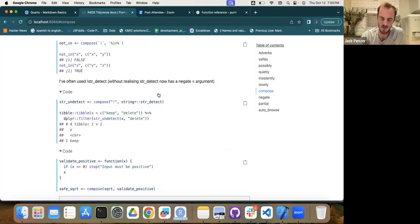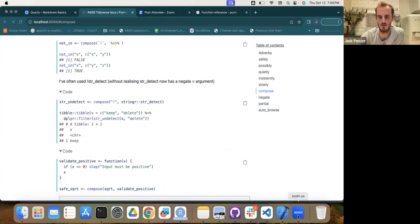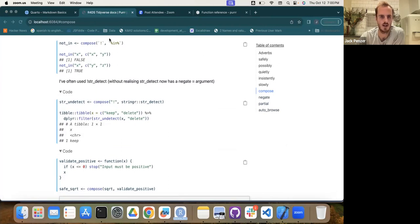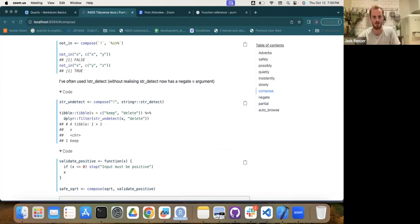Next week we'll aim to look at compose, negate, partial, auto_browse, and the misc items including rate objects and progress bars in more depth. We'll also revisit anything from this week that wasn't fully covered.